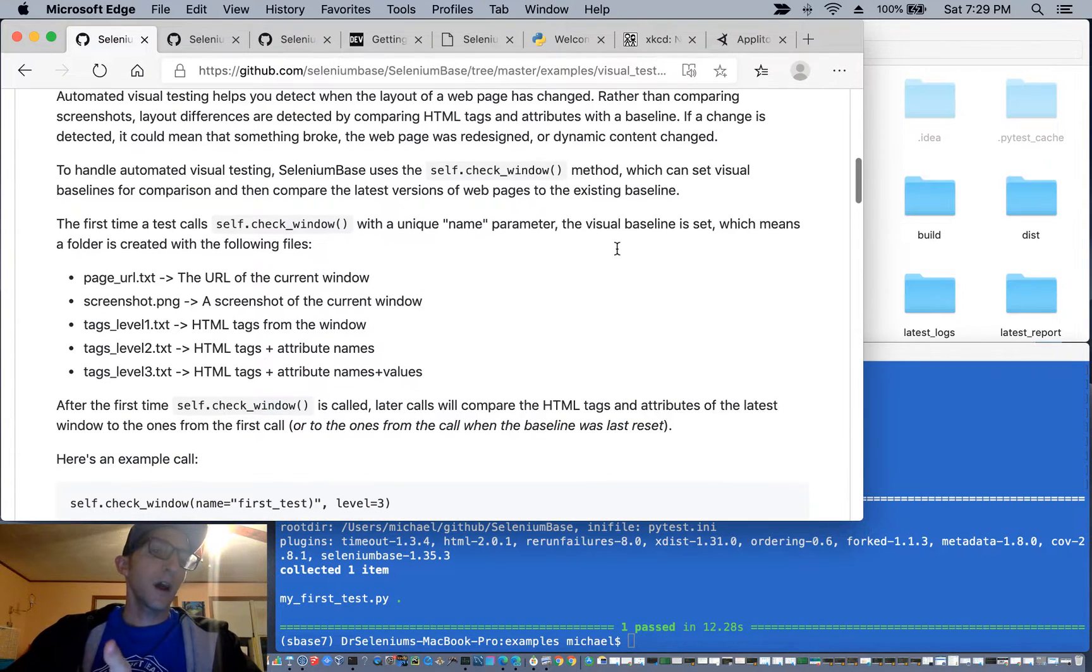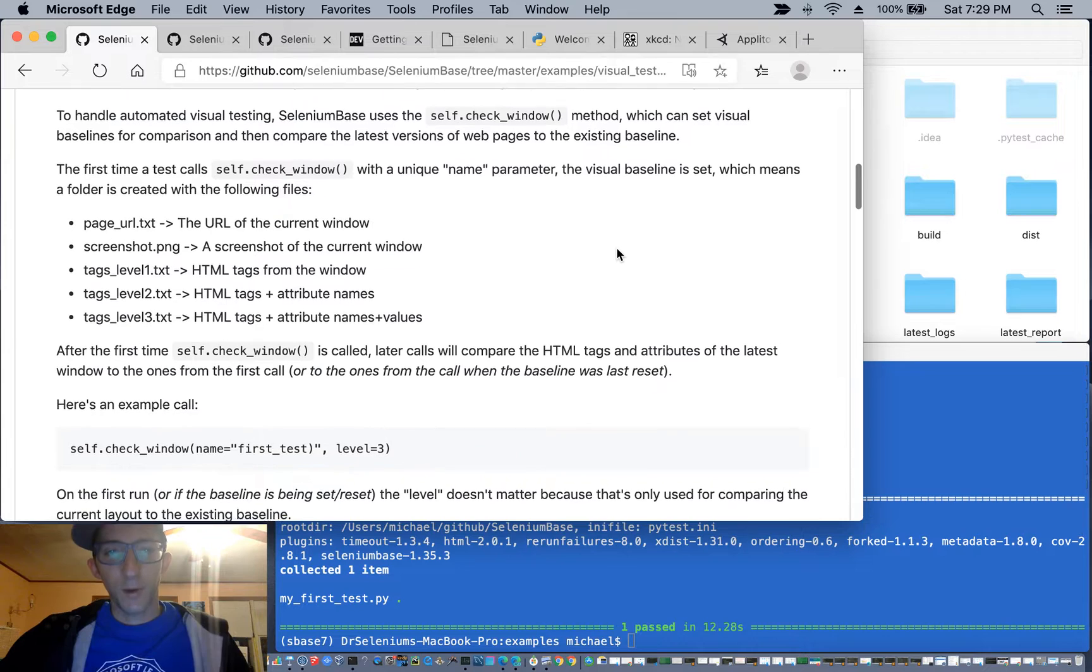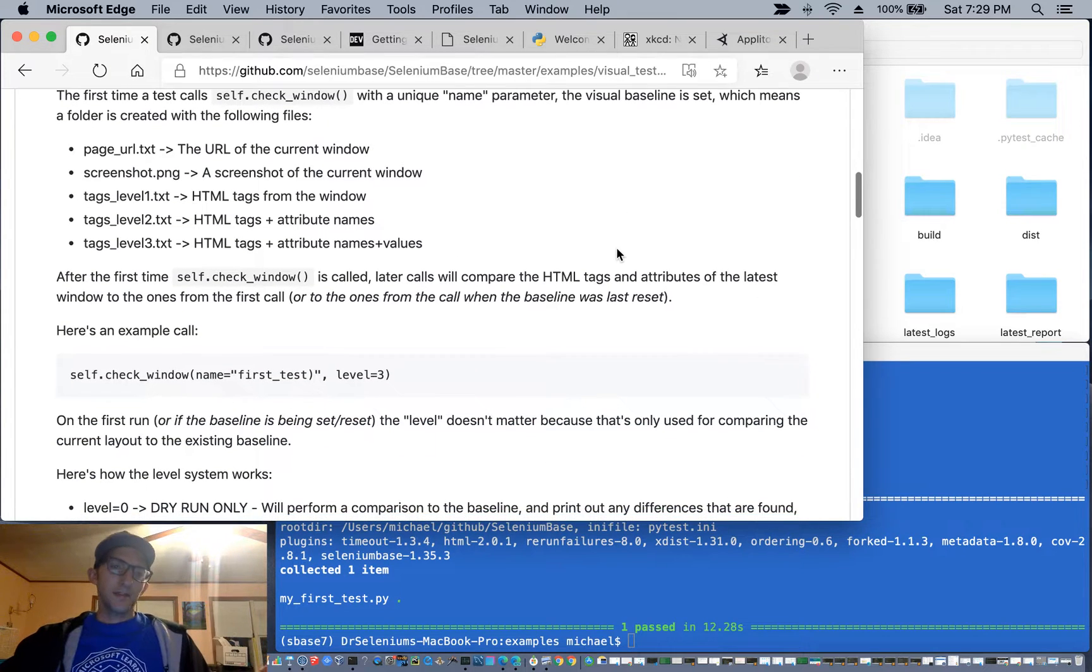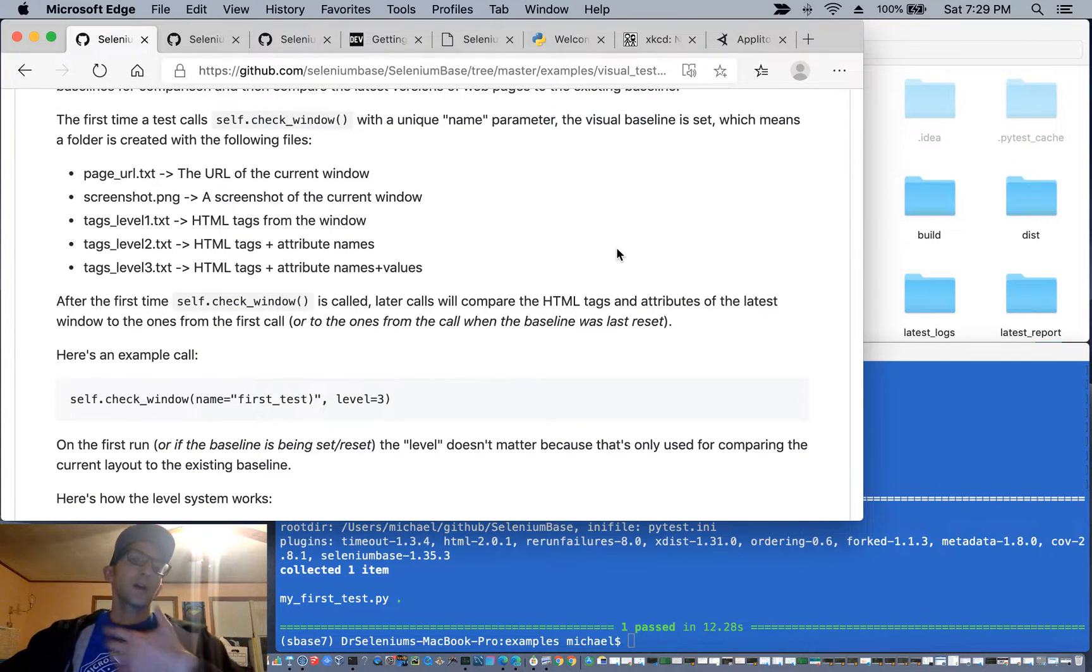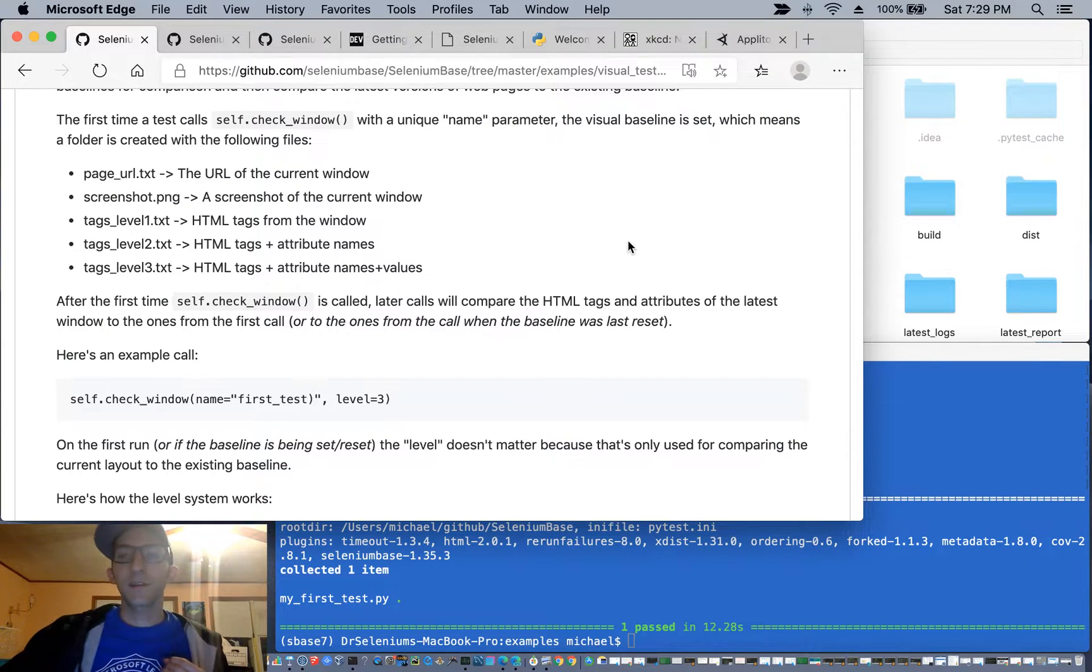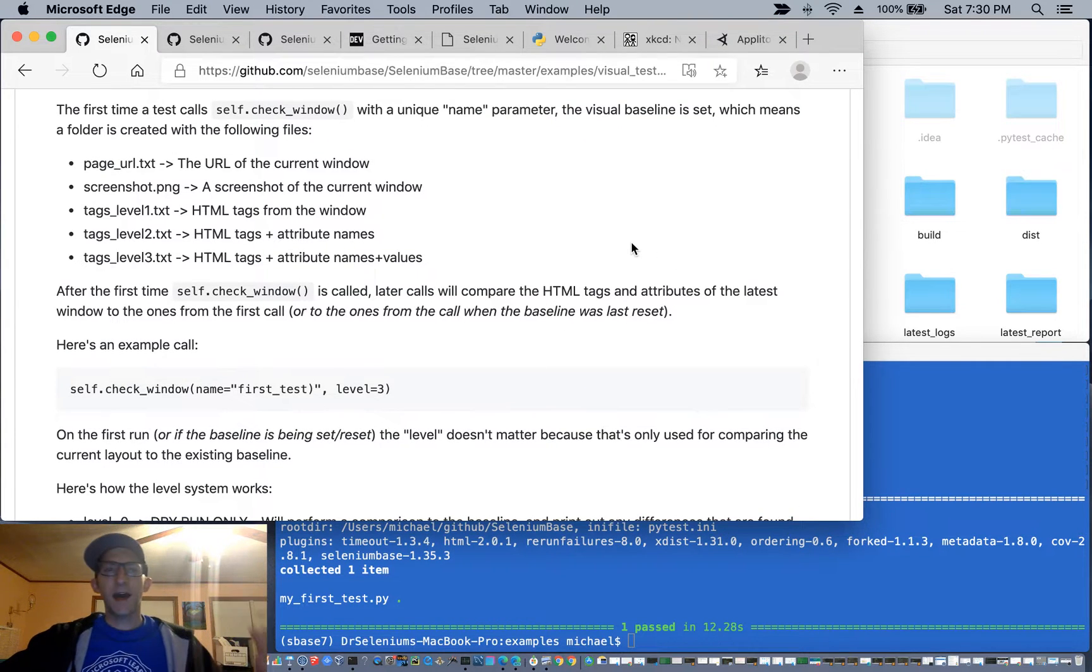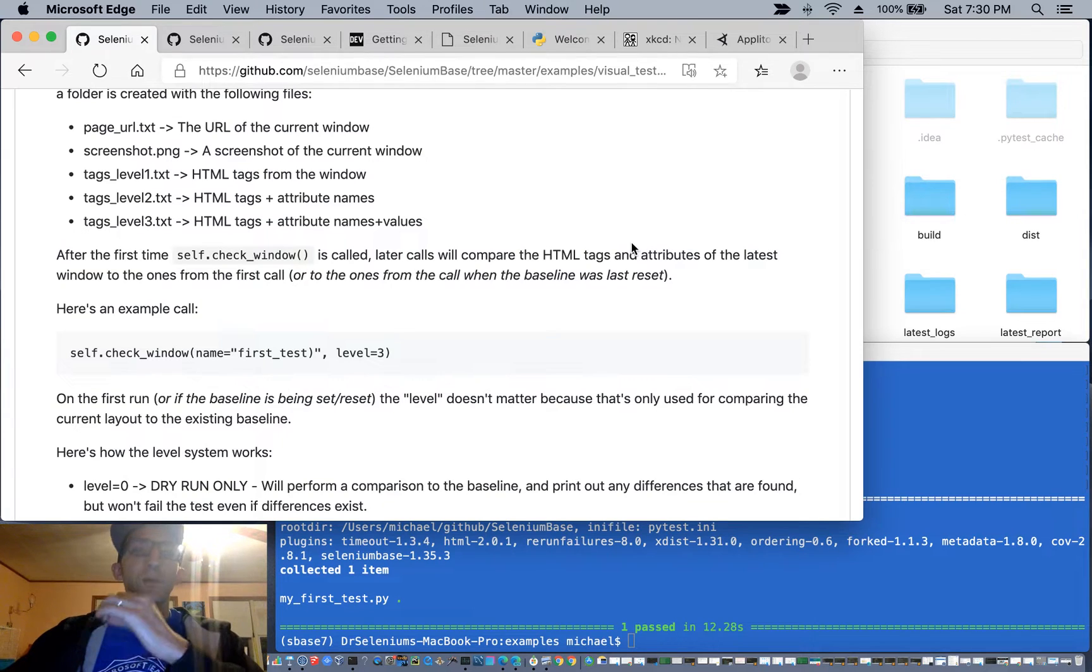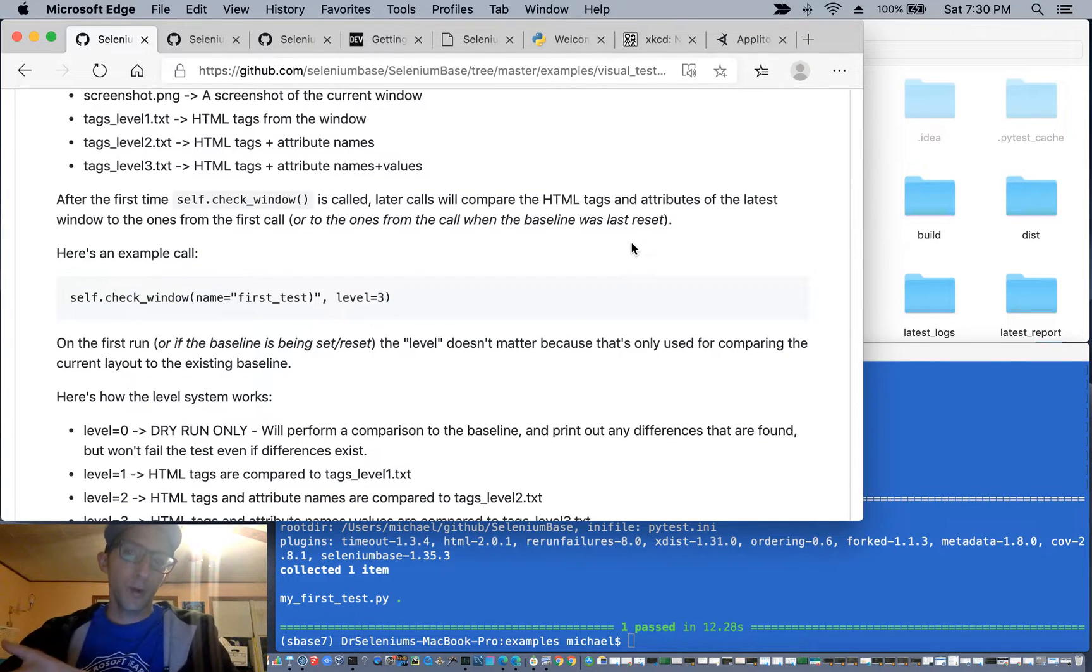So here's how automated visual testing with Selenium Base works. When you set a baseline, it's going to create a bunch of files that basically store all the HTML tags, attributes, and values in them, so that you can use those later to see if something broke.